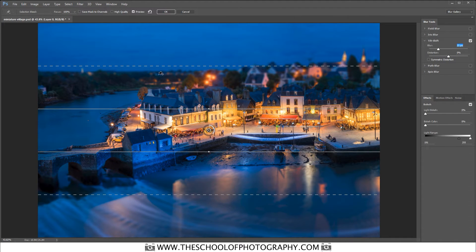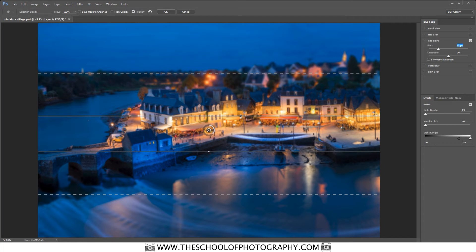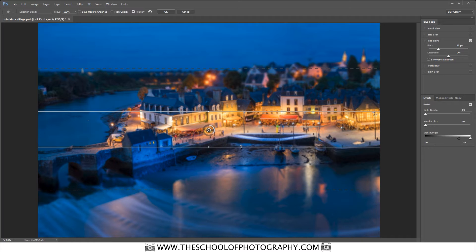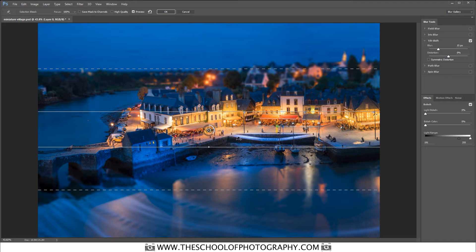Then it's a matter of playing around and getting the effect that you want. Firstly you've got these two lines here. This line here you just click and drag it up and down — same with this one. That determines what area in the image is going to look sharp, i.e. the middle bit here.